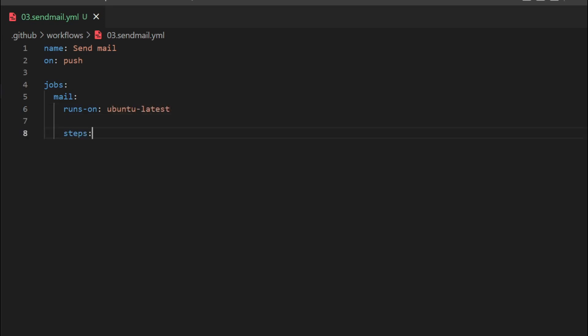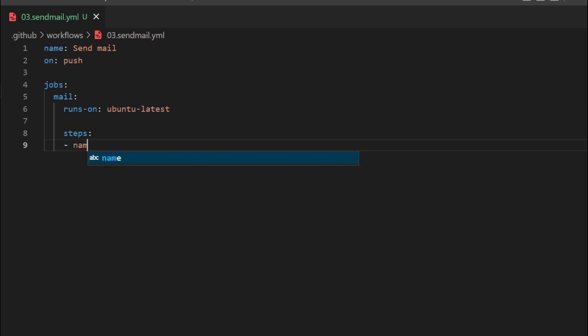Next, we are going to specify the steps. Over a job, there can be any number of steps. Also, over a YAML file, we can have any number of jobs. In the steps section, we mention it as a list format using a hyphen, and we can specify the data in dictionary format.